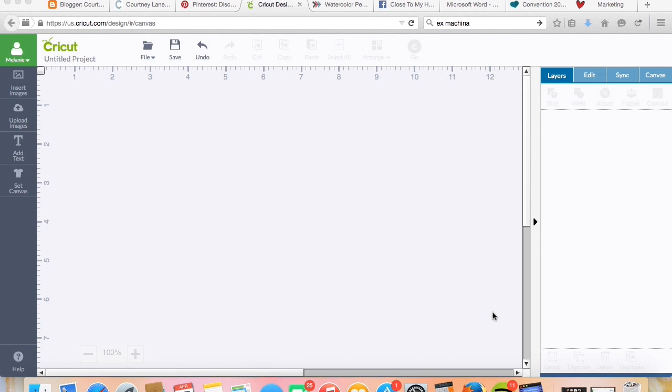You can use one mat with the Cricut Design Space. It was very different with other programs, but this is still easy to do. You don't have to waste all that cardstock. Let me show you how.